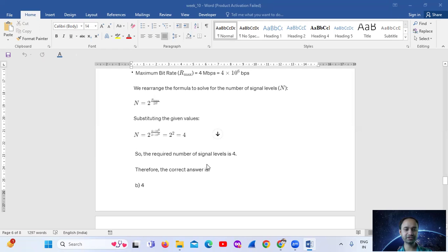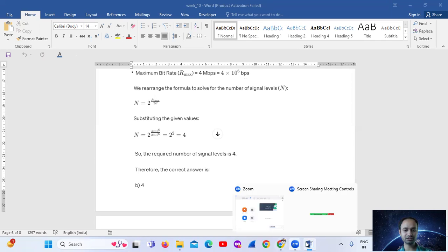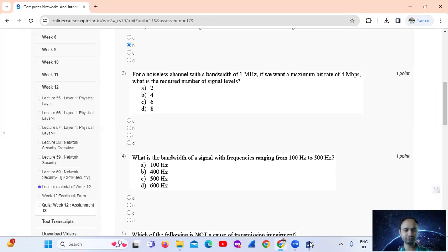The required number of signal levels is 4. Therefore, the correct answer is Option B, that is 4.